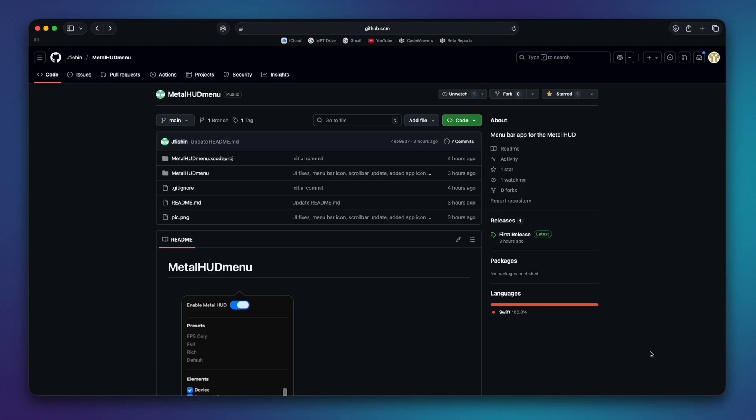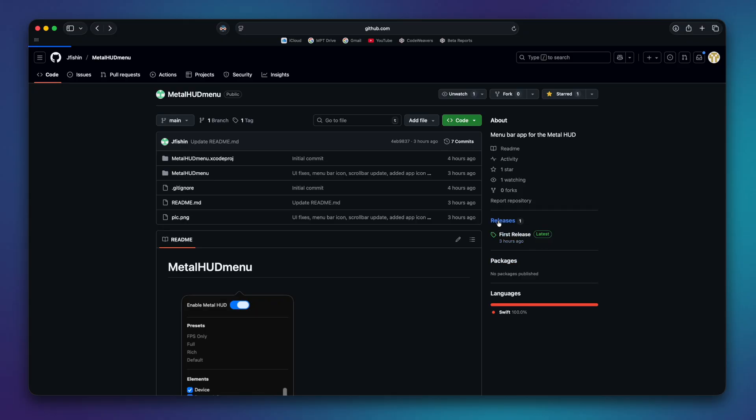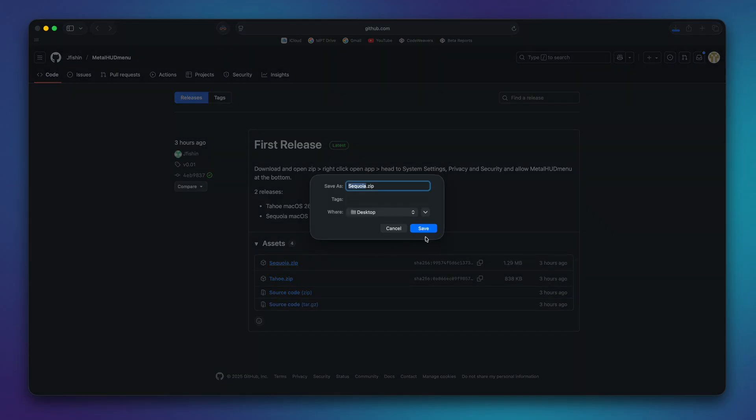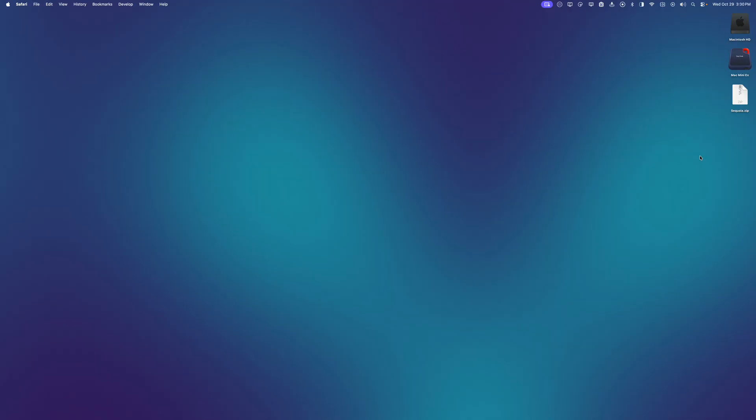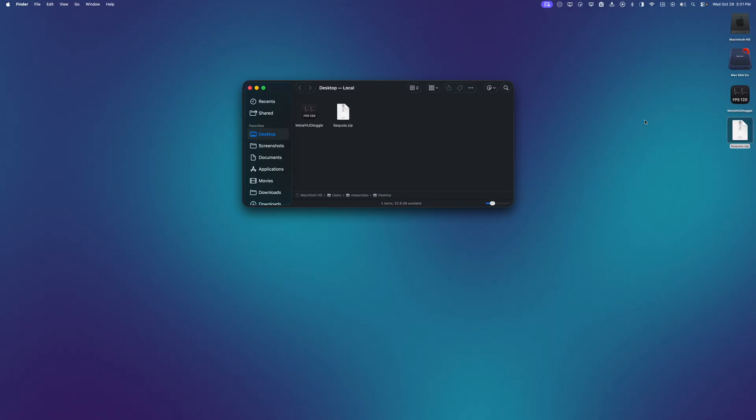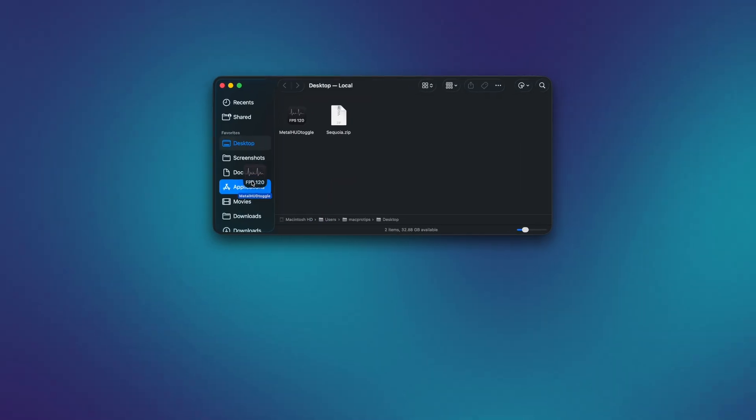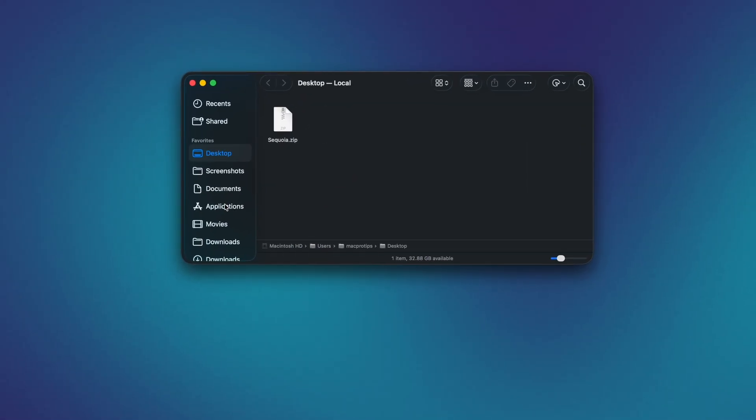Once on the Metal HUD Menu GitHub page, we can go to Releases. And since we're on macOS Sequoia, we want to click the sequoia.zip download and save it to our Mac. Once downloaded, we can double click to unzip it. Then I'm going to open a Finder window and drag the app into my Applications folder.